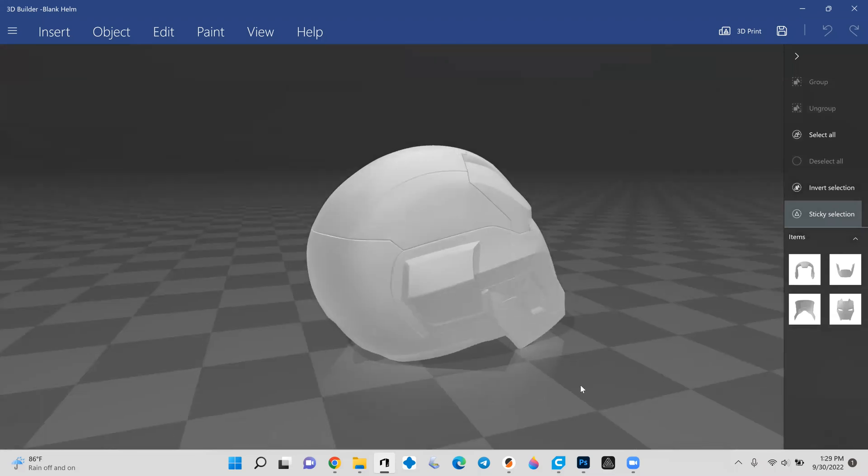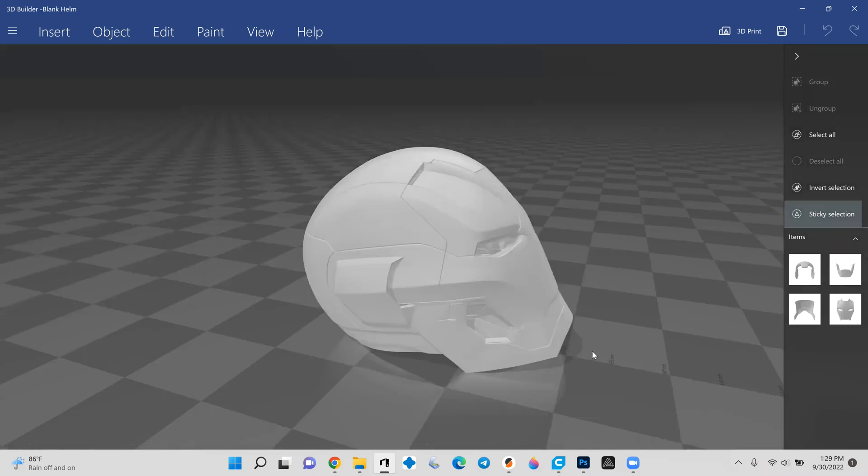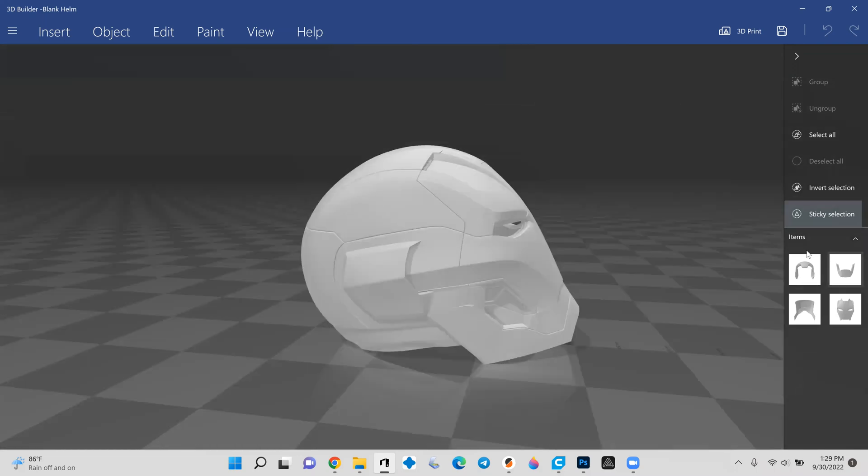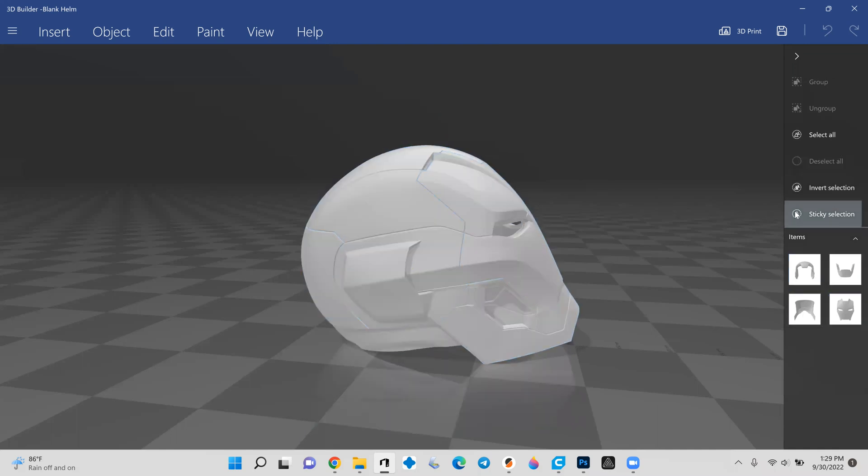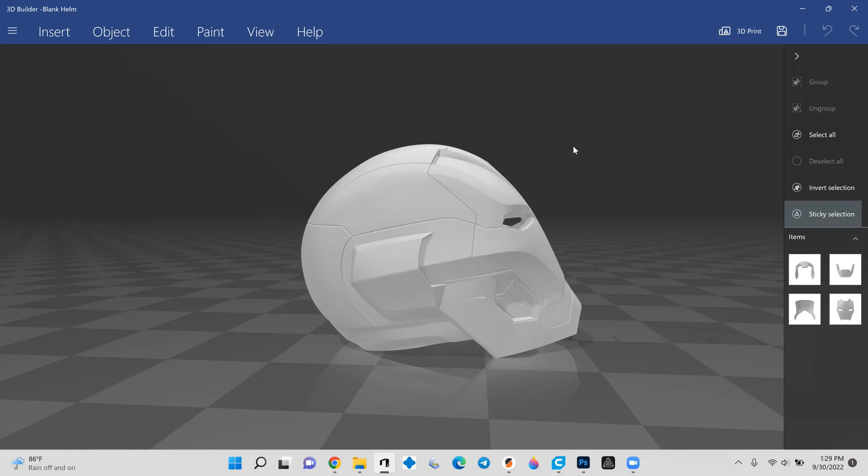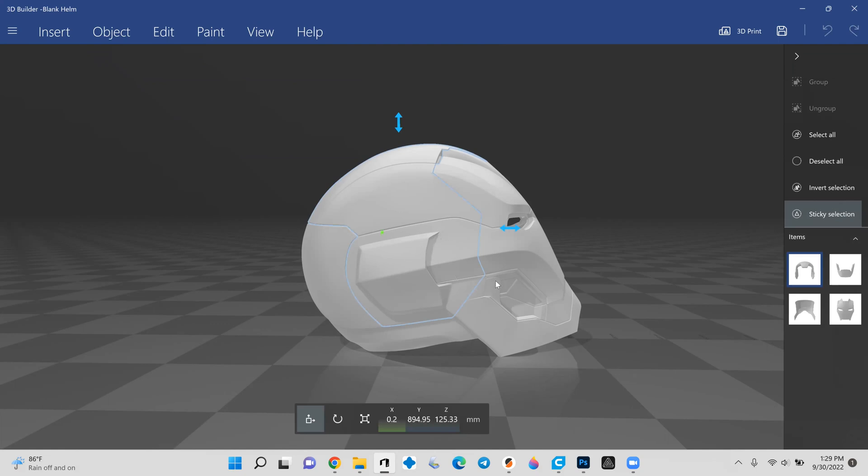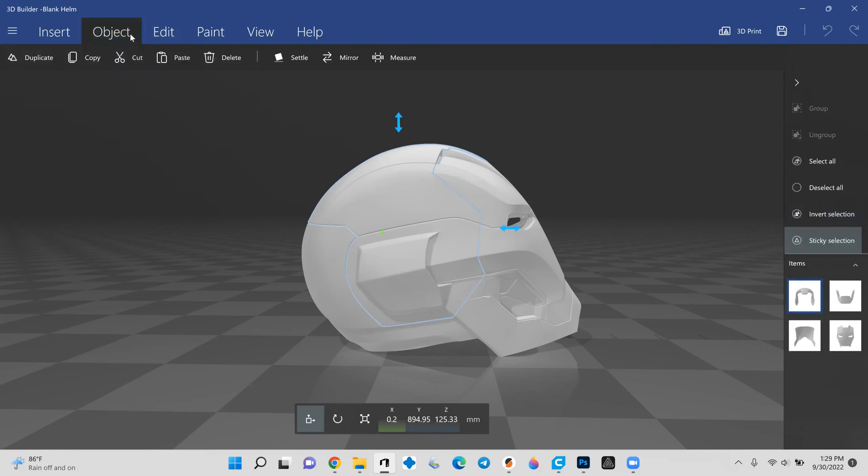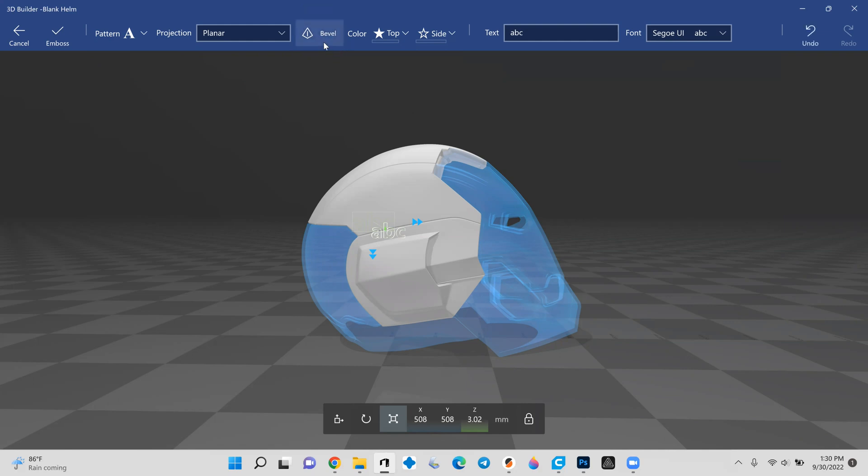So here we have the Mark 45 helmet all loaded in, just a standard piece. Off on the right, over here, you can actually see the four individual pieces that make up the file. Over here, we do have just a select all and a deselect all so you can quickly grab what you're looking for. For embossing, what you're going to need to do is actually select the item that you want to emboss. And in this case, we're going to say, I'm going to emboss the dome here. We're going to come up top and do an edit and emboss.